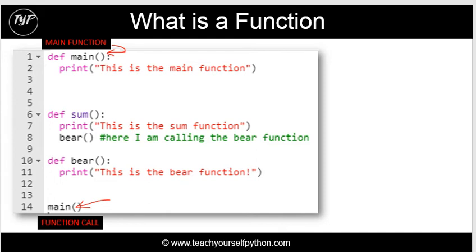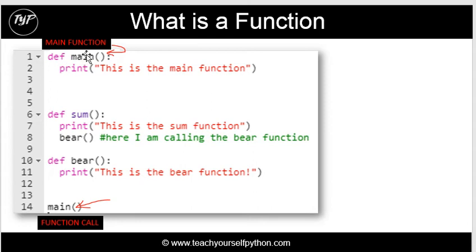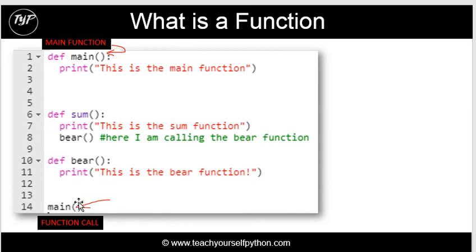These are some of the absolute basics. Now as we looked at before, this is a main function. You can call it anything you like. In this case it's called main. We define a function by using the def keyword and we call a function using the name of the function open brackets close brackets.